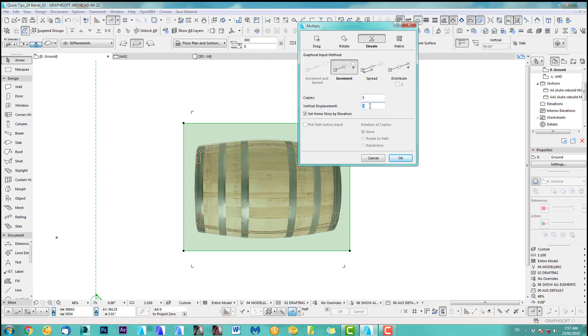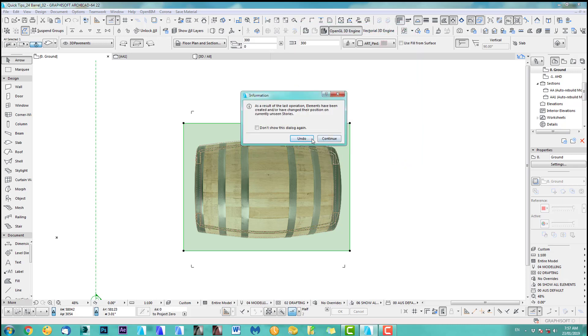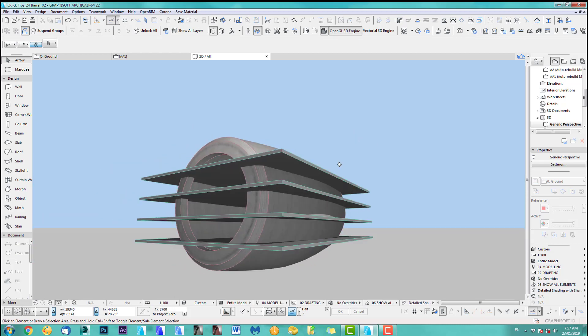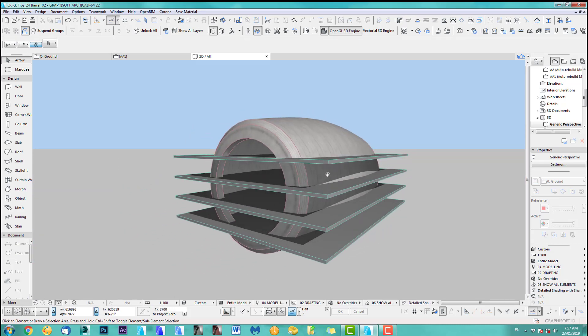This placement was to 700. Set by home story elevation. Okay, yes, continue. Alright, so as you can see, we got this now.